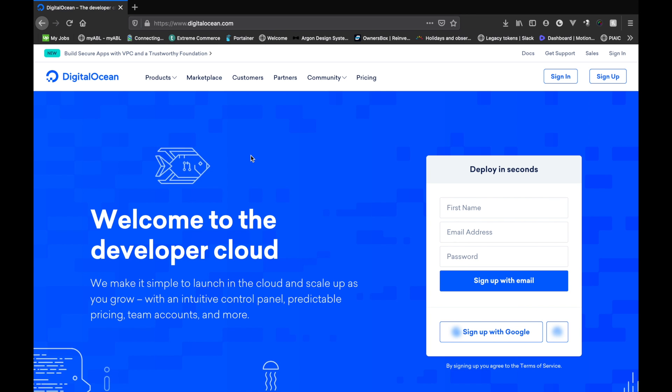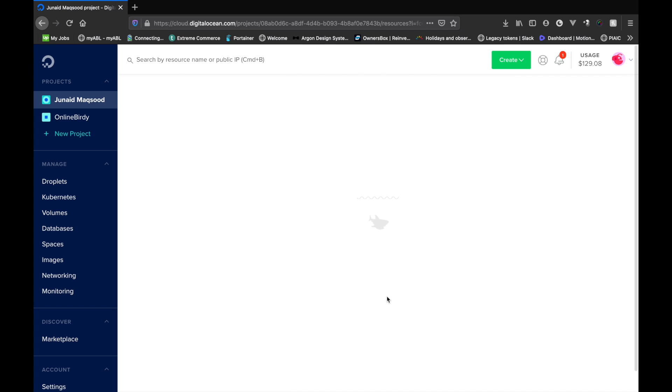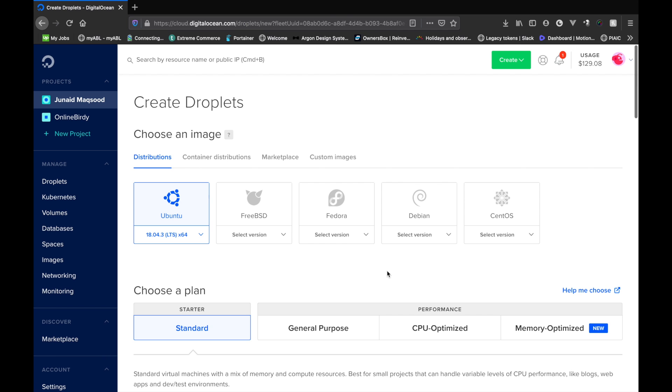Now that I am logged into the DigitalOcean account, let me create a new droplet. Droplets are basically virtual servers that DigitalOcean has that deploy on the cloud. So basically you have the option to add more resources if you need to in the future without disturbing your data.